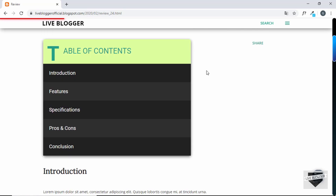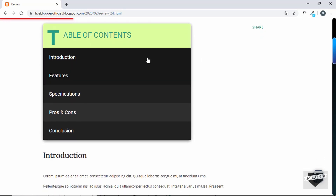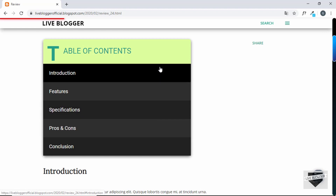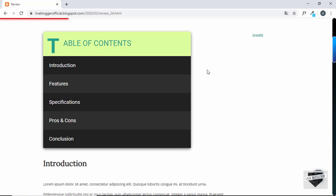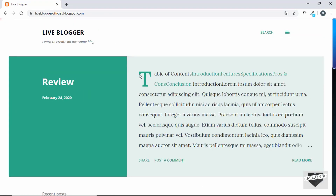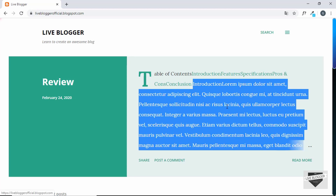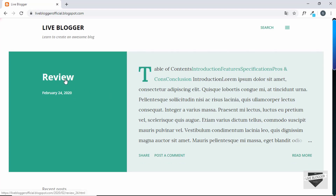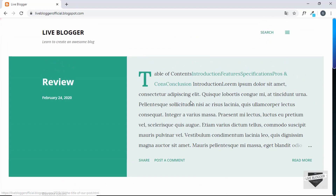Now we'll create an automated table of contents where we just need to add one line of HTML to our post and the table of contents will be generated automatically based on the headings. We also had a design issue — on the home page you could see the table of contents in the post snippet. We only want to display it on the actual post page, and that issue will be solved as well. Let's get started.